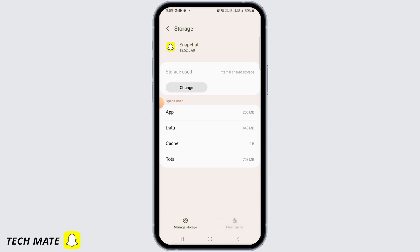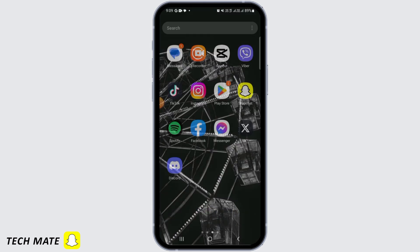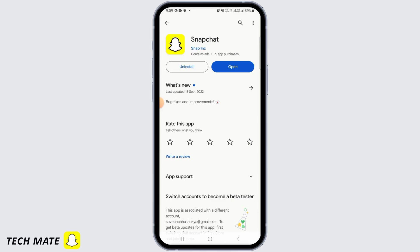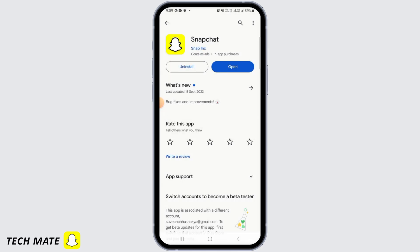Once you have done this and you're still facing the issue, then the next step is to reinstall Snapchat. You can uninstall Snapchat and then install Snapchat again from the Play Store.